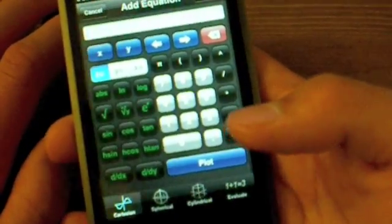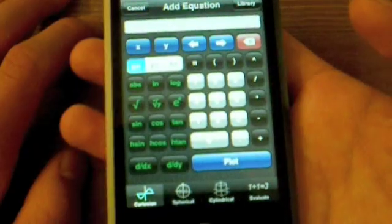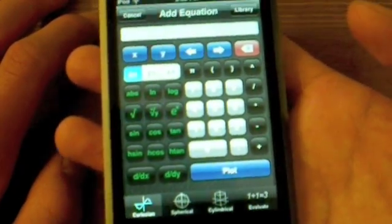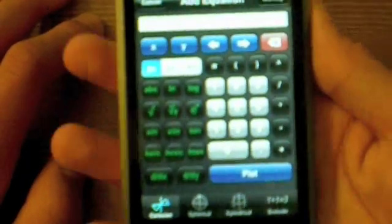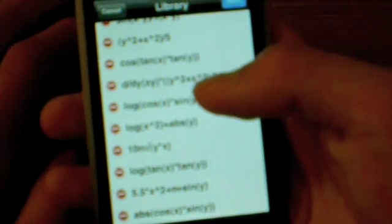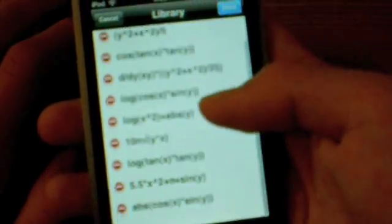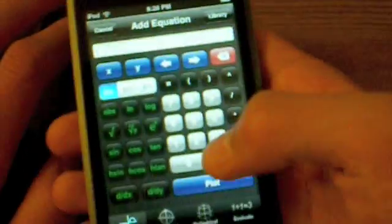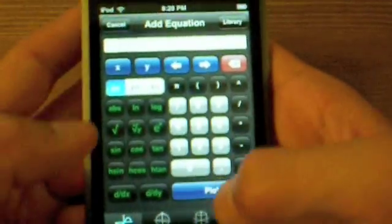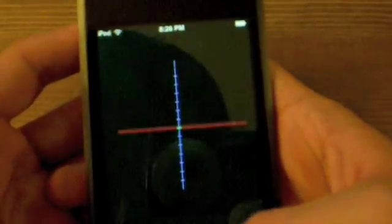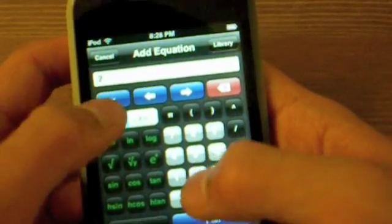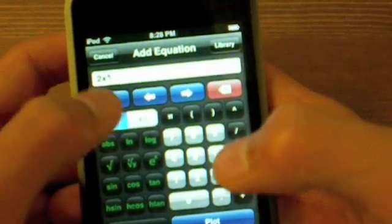It has a built-in library with some samples — special variables like e, sine, cosine, log, tangent — you know what I'm talking about. If you're using 3D, you have X, Y, and Z. If you're using 2D, you have X and Y. I'll just enter 2X to the second. Oops.